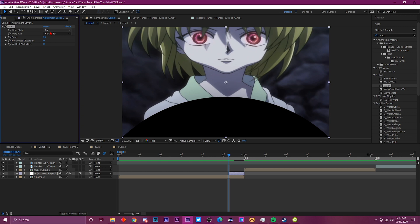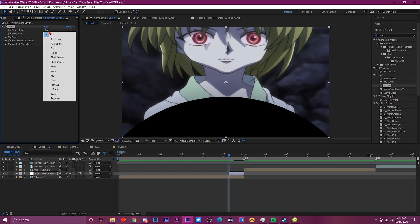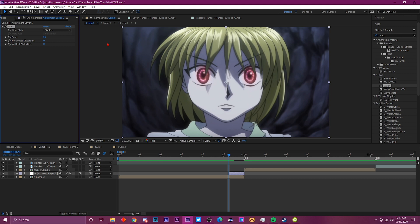We're going to be messing with the warp style today, so click on Fisheye because that's the pin and punch one, and set the bend to zero.